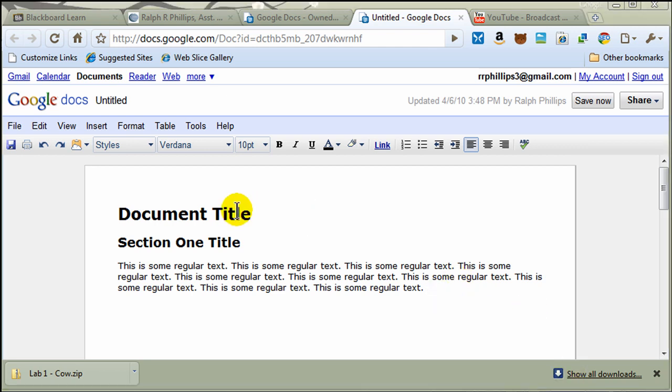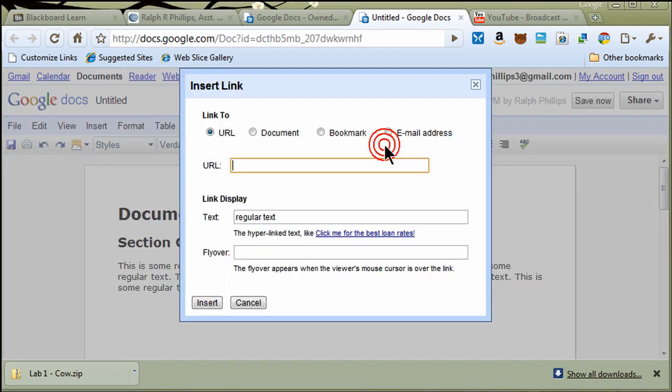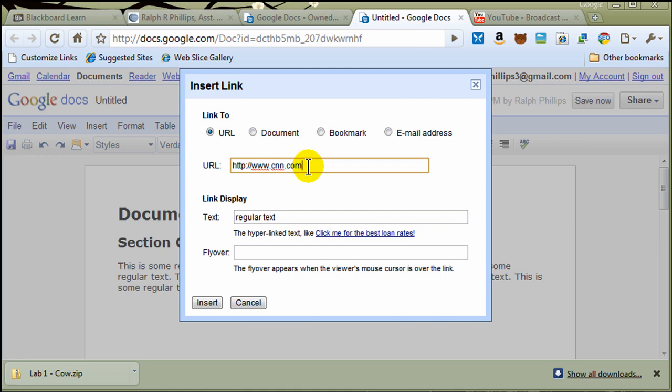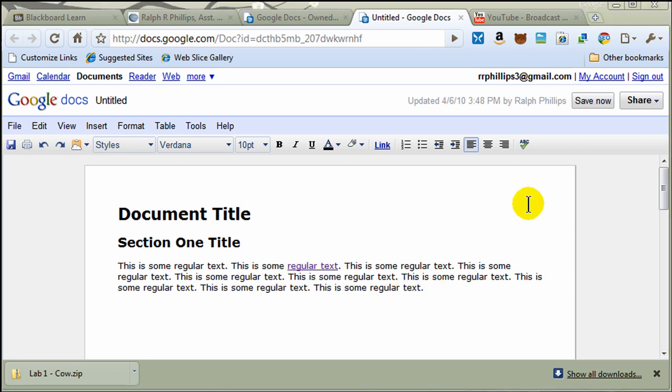Okay, so I've got the start of a document here. Let's start off with some of the very basic things. I will go ahead and select some regular text. I'm going to make it a hyperlink. I'll just click the Link button, type in the URL. Let's set it at cnn.com. There we go. And there's my text, regular text. Insert. And now that's going to be a hyperlink in my document, so that's pretty easy to do.